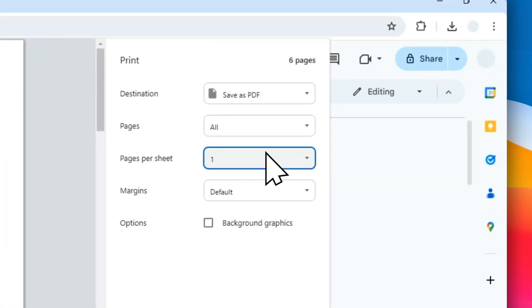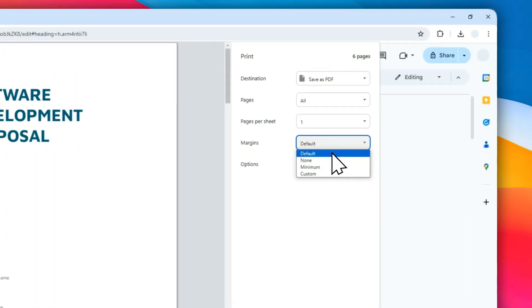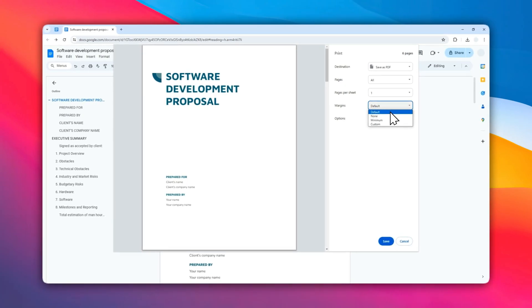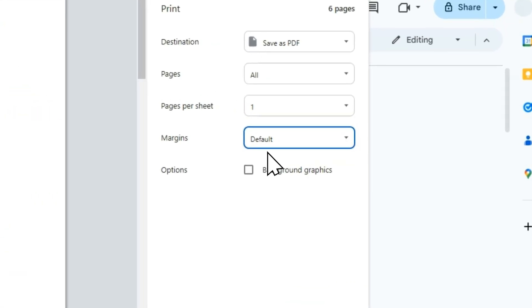For the margins, usually I leave it as default. But margin is basically the distance between the edge of the paper and the content. If you don't know how to set it, you can leave it as it is.